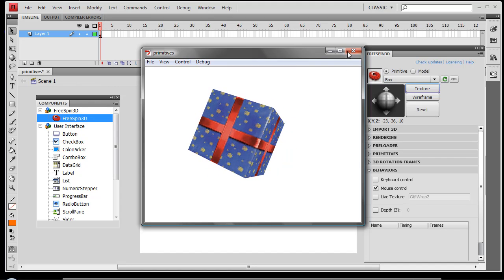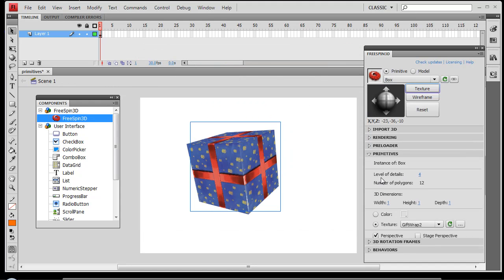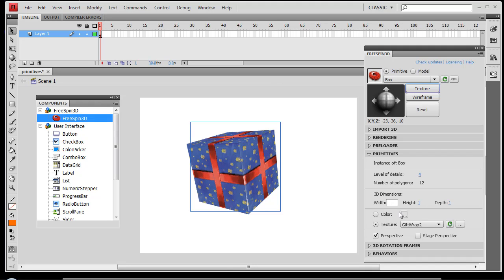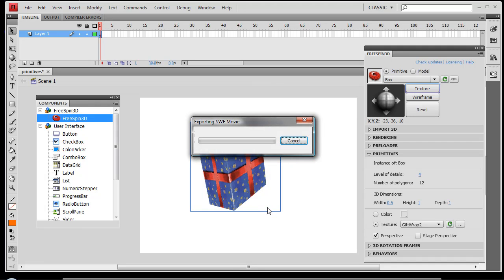One other thing I'll show you under the primitives drop down is the ability to control the level of detail within the primitive and also the dimensions. The maximum dimension is one, so if we wanted to cut this in half we would enter .5. Click on the object and you'll see that we've got a new shape to our object.